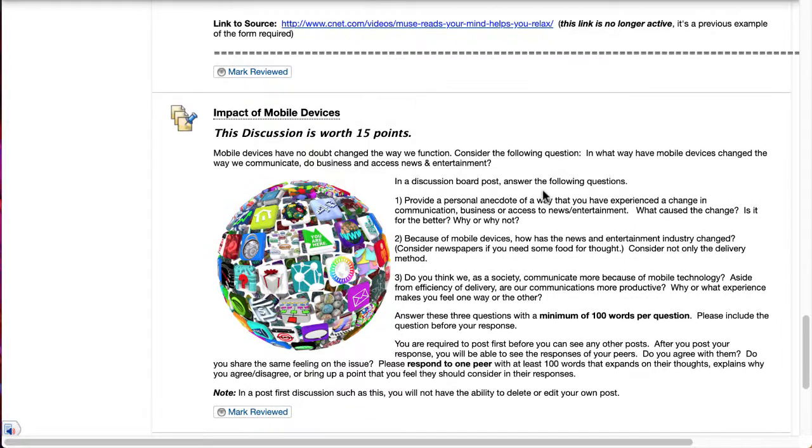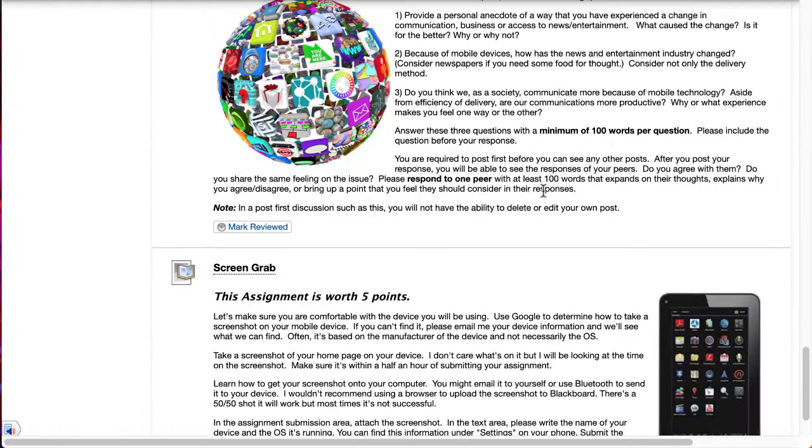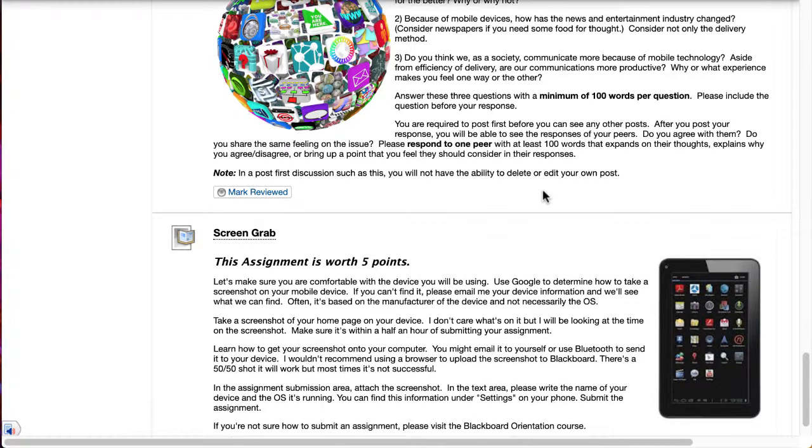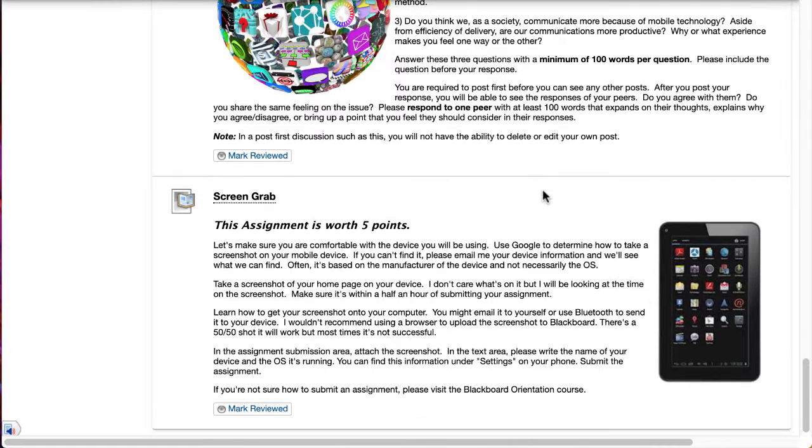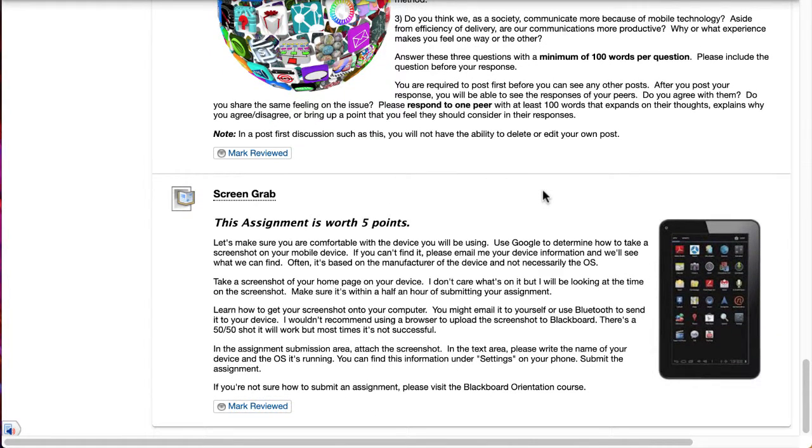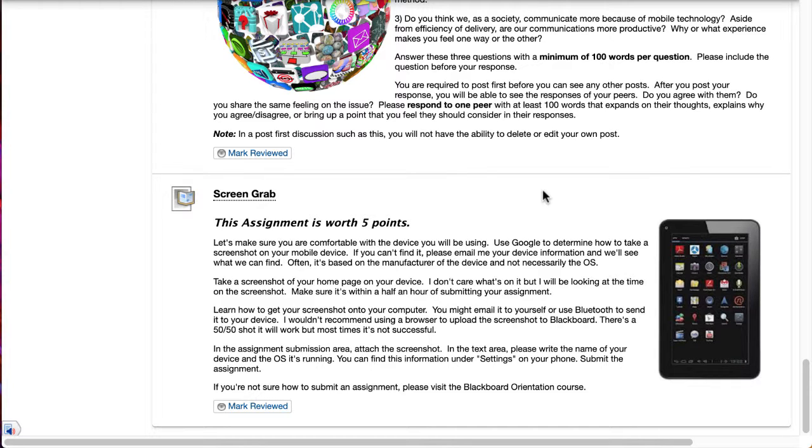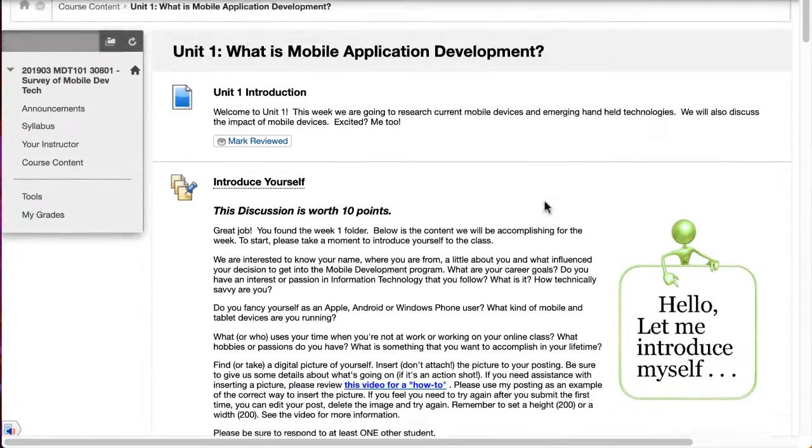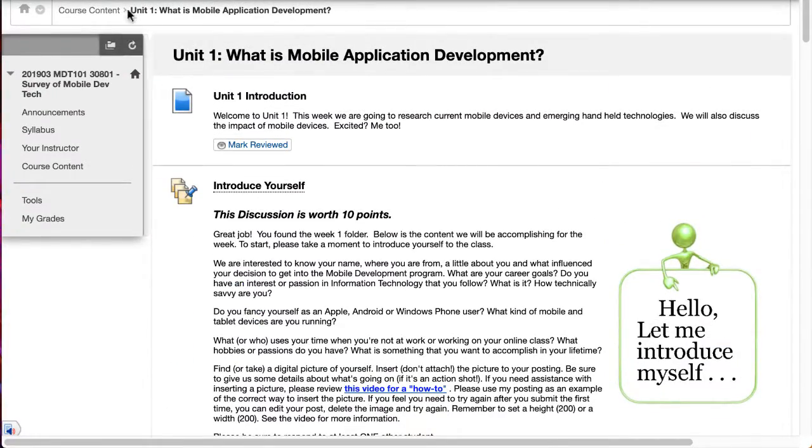We'll look at some of the impacts of mobile devices and then finally I want to know what device you're going to be using to look at these different mobile apps. So we're just going to do a simple screen grab. You'll have to google if you don't know how to do it and then you can email it to yourself or you can upload it directly from the Blackboard Learn app if you download that on your device and submit that for five easy points. So that's what we have going on for unit one.